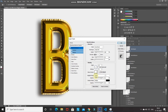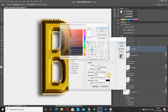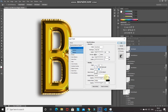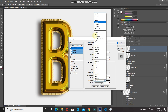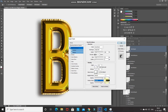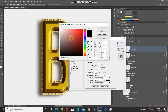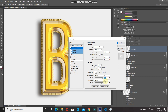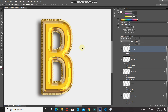Set the highlight mode blend mode to Normal, color to white, opacity to 90%. Set the shadow mode blend mode to Normal, color to white, opacity to 50%, then click OK. This effect gives a nice plasticky look.